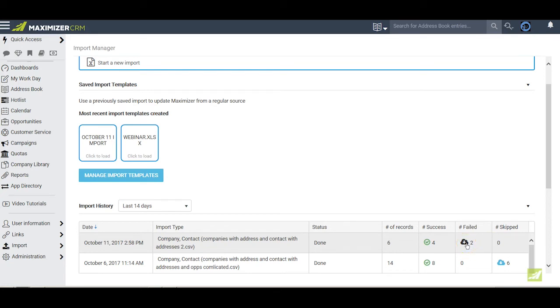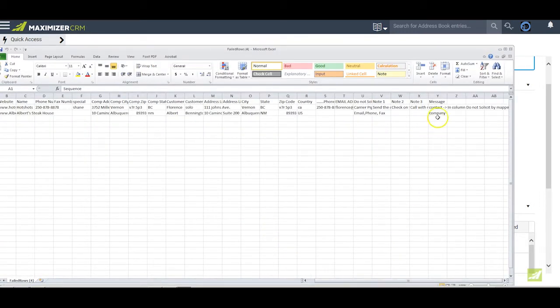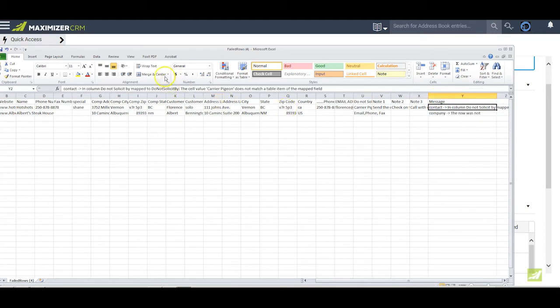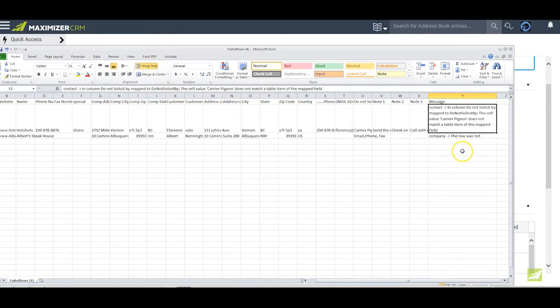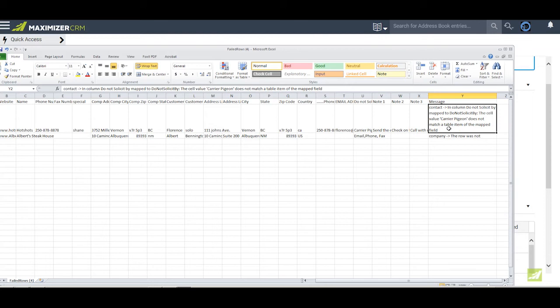When we click on the failed entries and open Excel and scroll over to the far right hand side where it says message, we can click on the column and message here and read why we had the failure. In the column do not solicit by, map to do not solicit by, the cell value carrier pigeon does not match a table item of the map field. That means that if I want to actually import this as it is, I have to go back into Maximizer, add that value, that item to the table field of do not solicit by, and then I'll have to do a reimport.